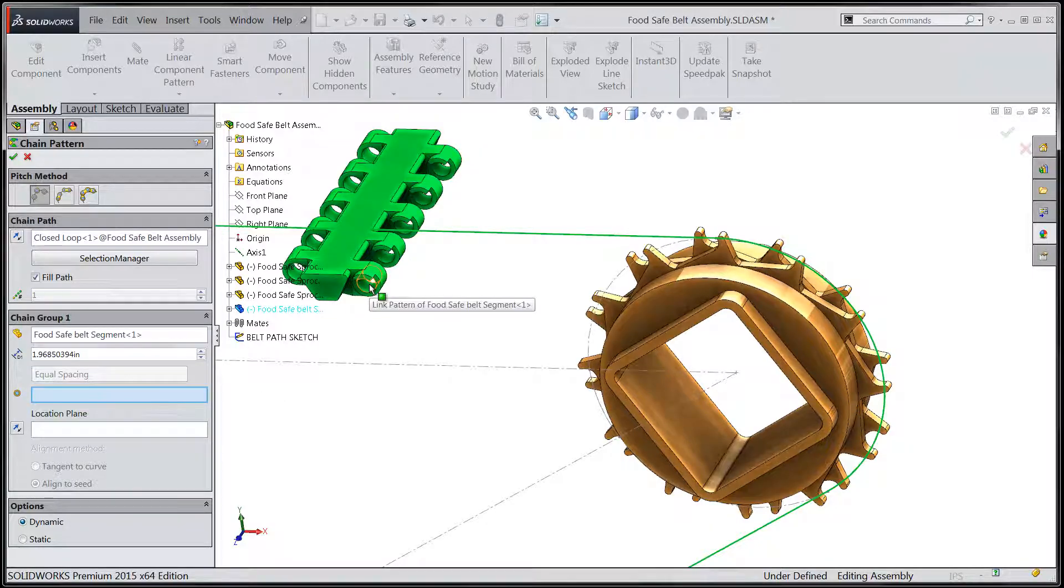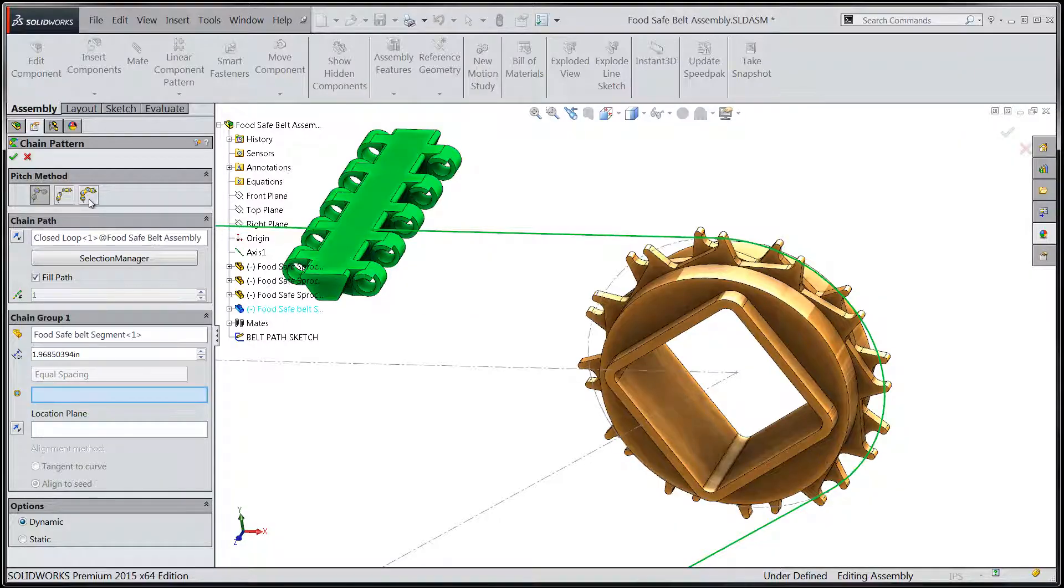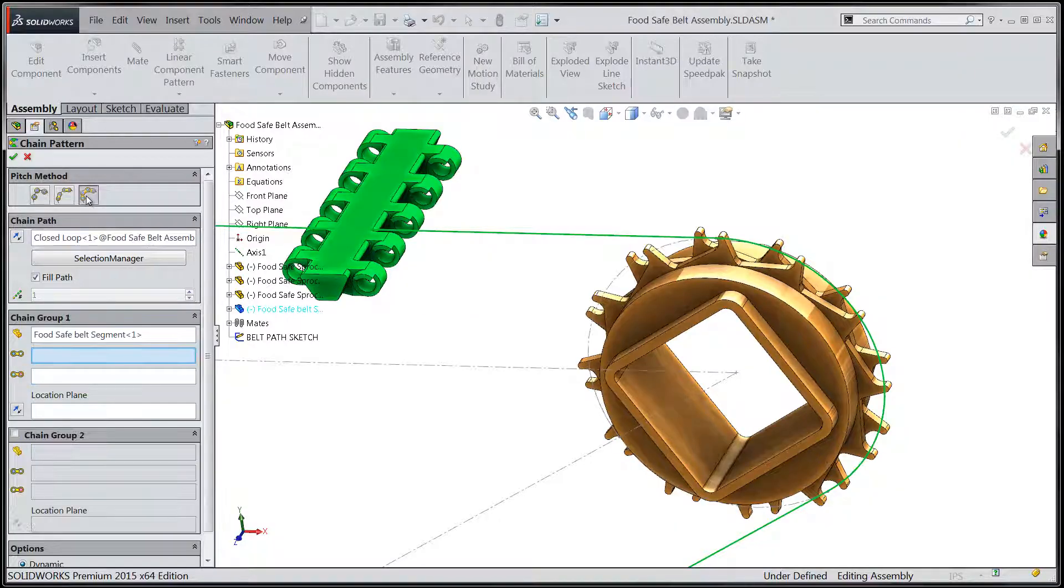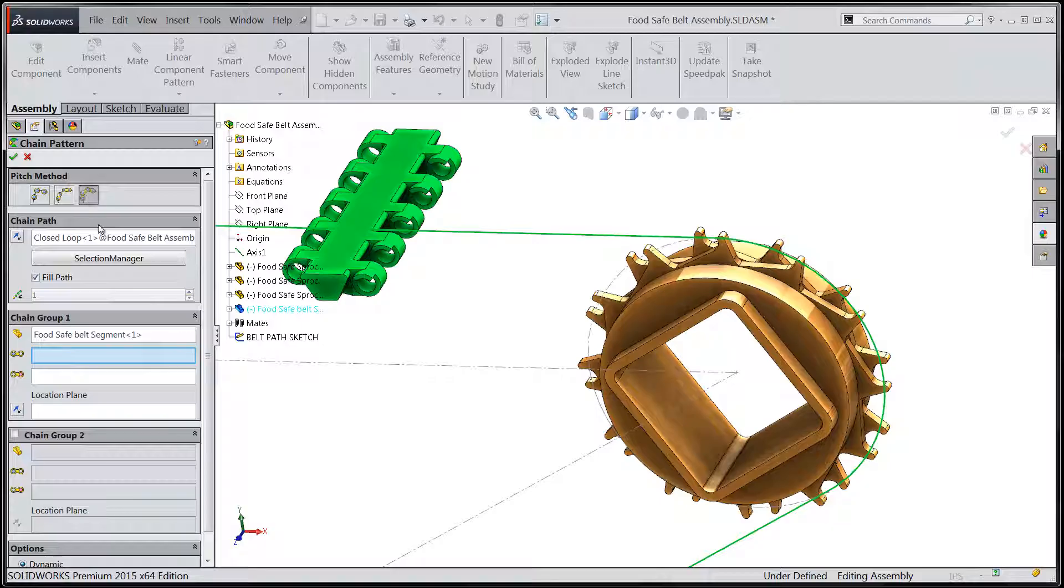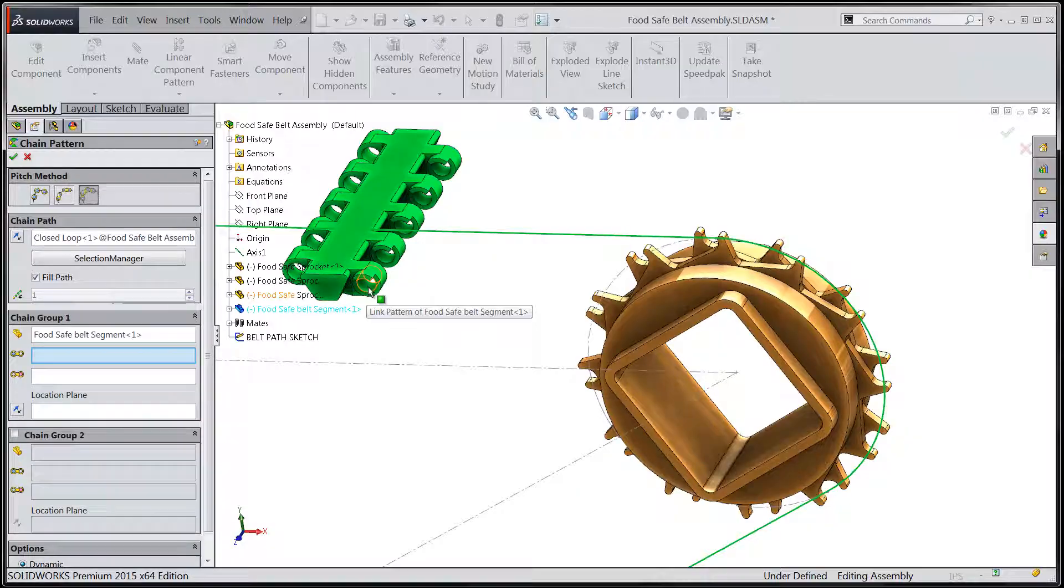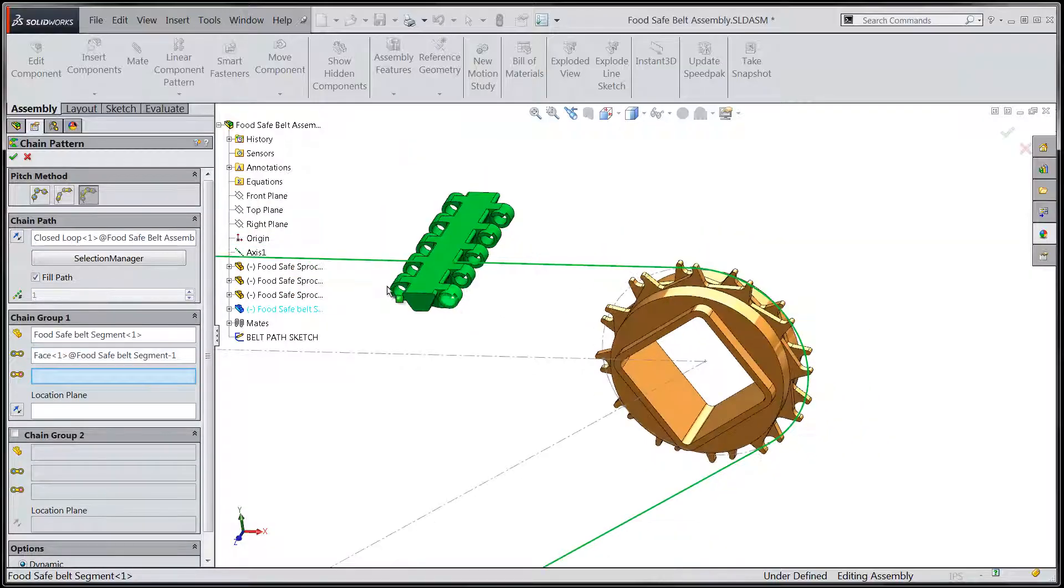We'll do a quick switch over here to the connected link pitch method. We'll then specify the surfaces that will represent the pitch distance of the link within our belt.